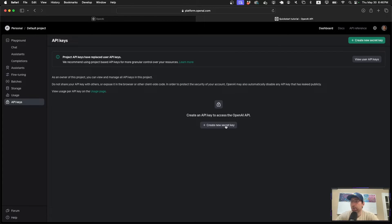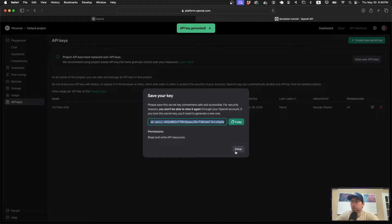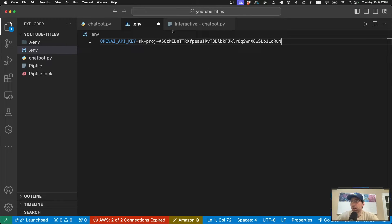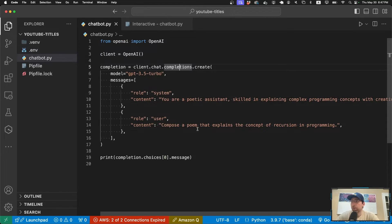I'm going to create a key and call it 'YouTube title', then click Create Secret Key and wait for it to generate. I have the secret key and I'll copy it. In the .env file I'm going to write OPENAI_API_KEY exactly like this. Keep in mind we are not putting spaces and we're not putting quotes around the value — just exactly like this. If you do it differently it might not read the key properly.